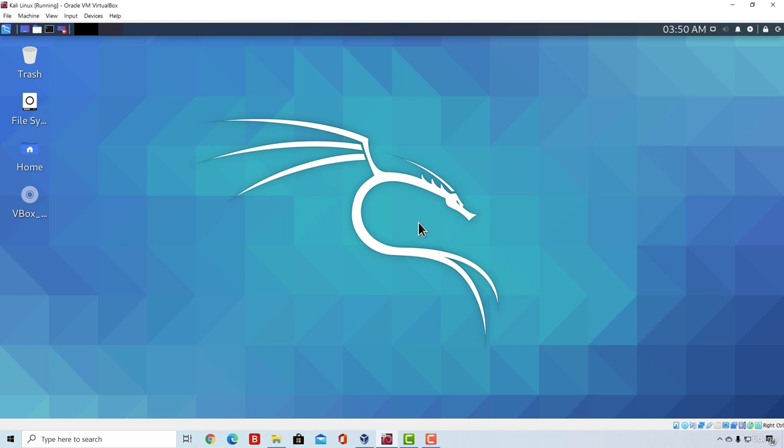So what is it? Terminal is a program that allows us to interact with the Linux operating system using different commands. We can create files, delete files, create directories, run programs, set different tasks to execute, and we can do many more things using it.